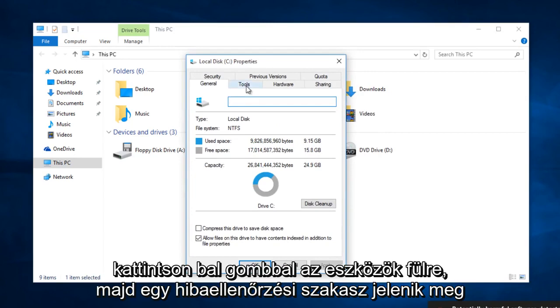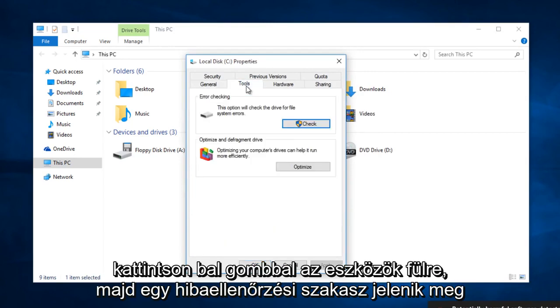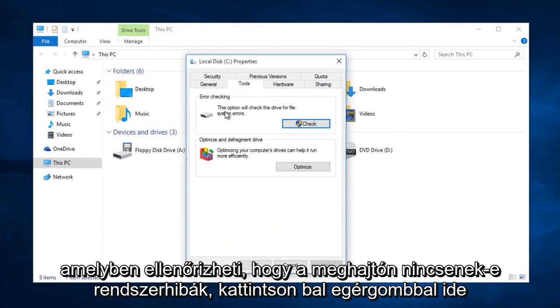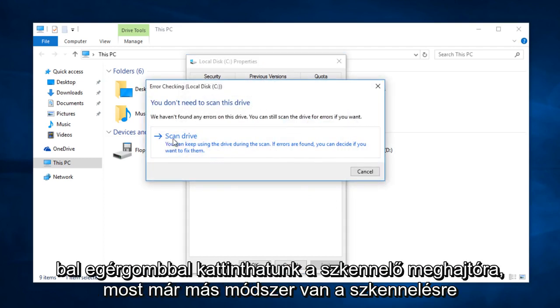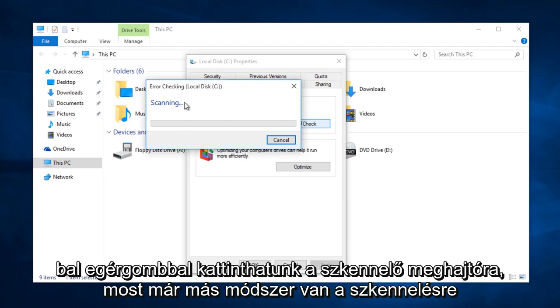Left click on the tools tab, and then there will be an error checking section in which you can check the drive for system errors. Left click on check. Here we can left click on scan drive.